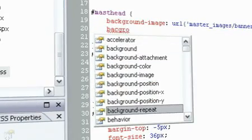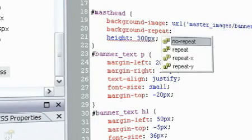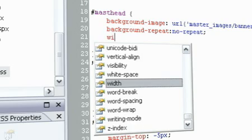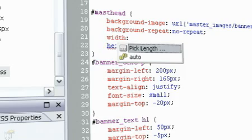Typing aids and IntelliSense in the code make your process of writing code intuitive and efficient.